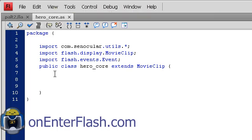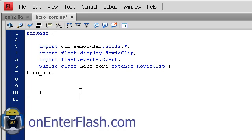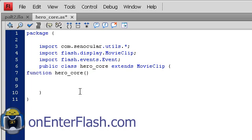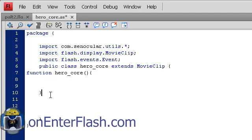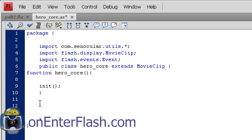Now we're ready to build our constructor function. Our constructor function is a function with the same name as the class. So my class name is hero_core. So I'm going to make a function named hero_core. The constructor function is the first function that is run when you call this class. This is the first thing, your initializing function. Speaking of initializing functions, let's put init function. This is what we will put all of our ActionScript into, our initializing stuff into.